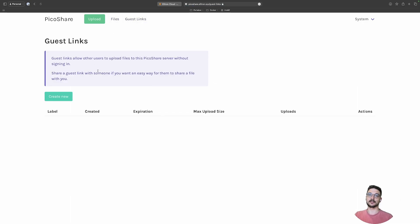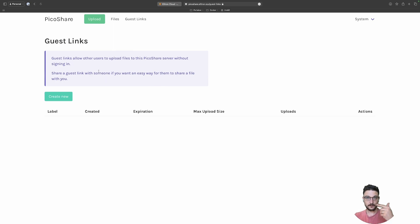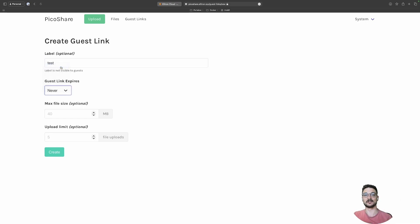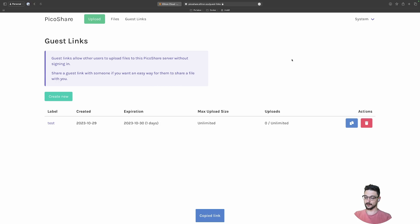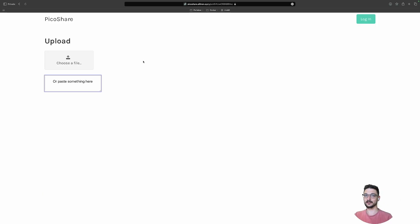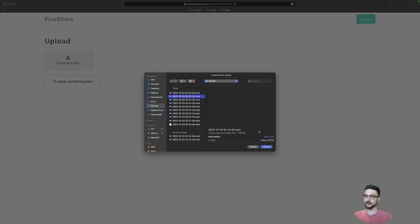Under Guest Links, you can allow other users to upload files to your PicoShare. This is useful if someone wants to send you a file without using a public service. We can generate a new guest link, call it 'test', set an expiry of about a day, add limitations if we want, and hit create. Copying that link and opening a private tab, we're now roleplaying as a guest — not logged in, but there's an upload button. Let's pick a video and hit upload.